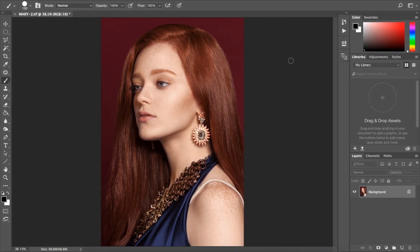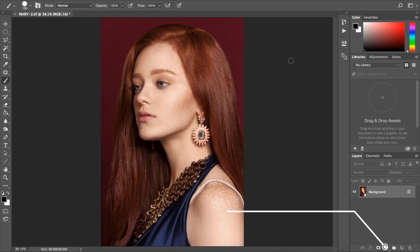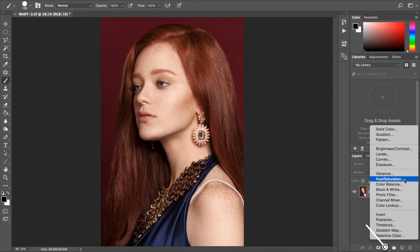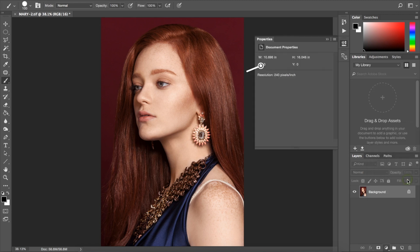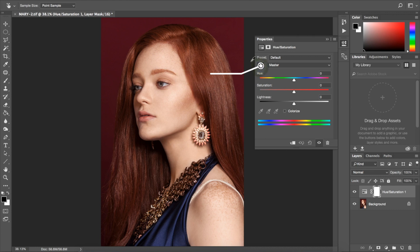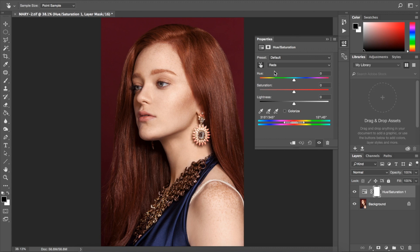What we're going to do is create a new adjustment layer and select hue saturation. We're going to select the sample tool and select one of the colors in the background. That's going to isolate the color channel of the background, which in this case is red. This is a great habit to keep in case you think your background is red when it's really magenta or vice versa.